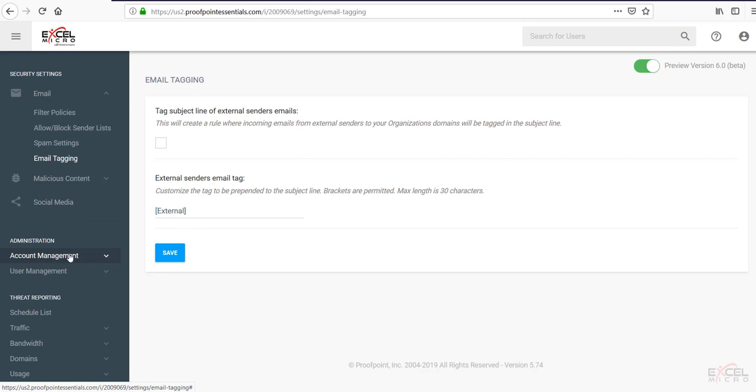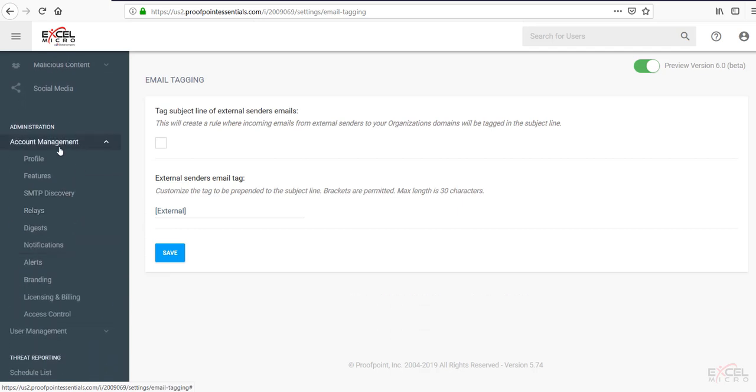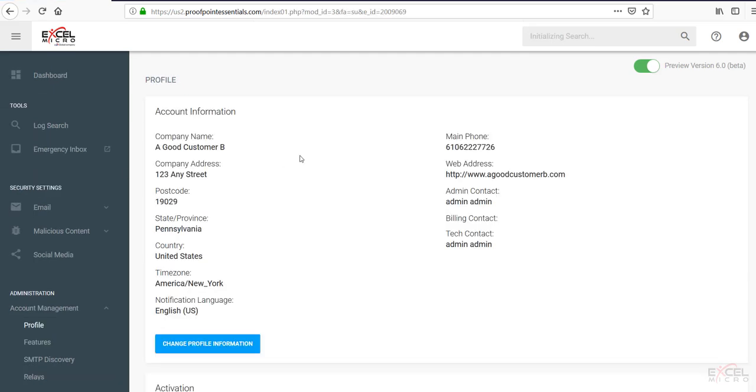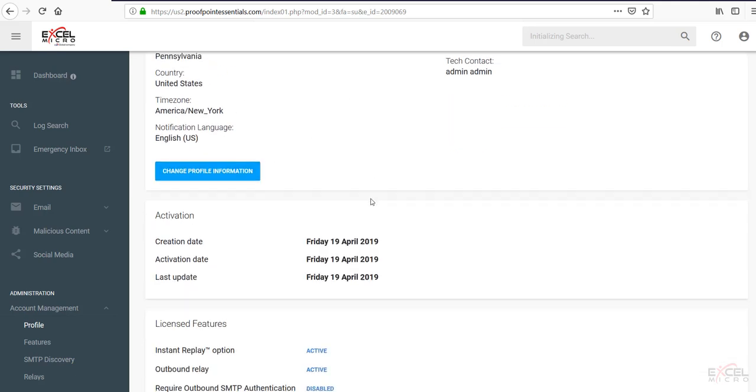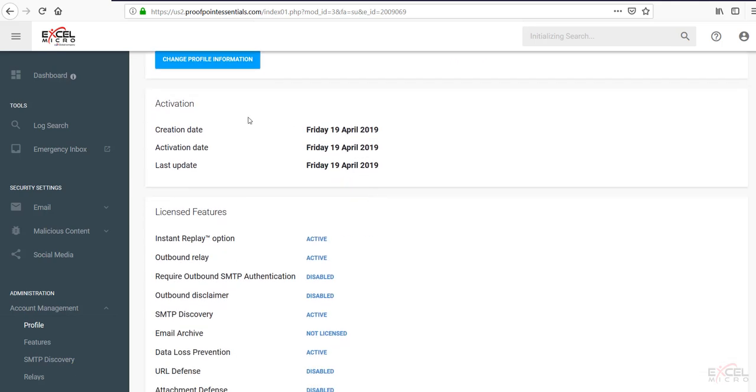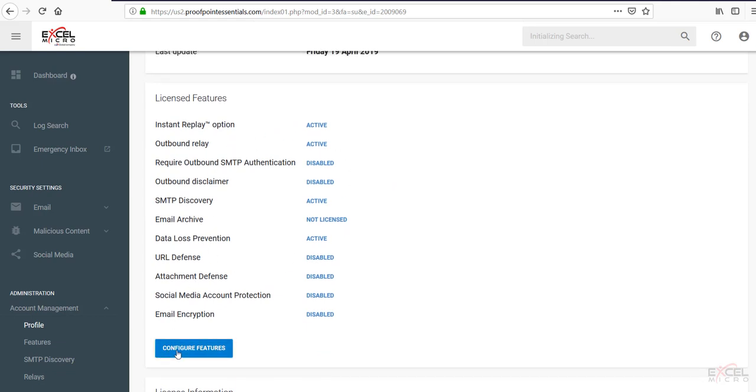Moving down to the administration tab, under account management, we're going to have several options under here. Under the profile, this is where we can adjust any of the information. So we can change any of the profile information such as when we set up the account. We can see the activation dates. We can also see license features. This is very important.